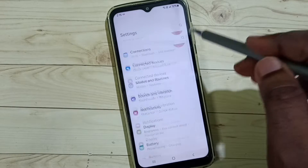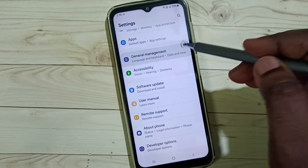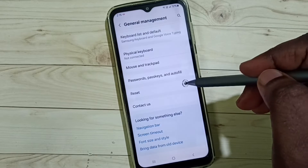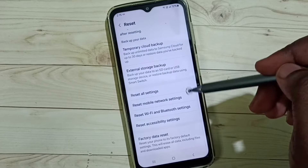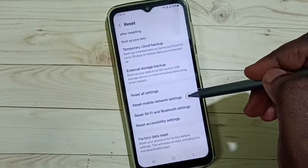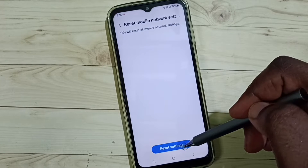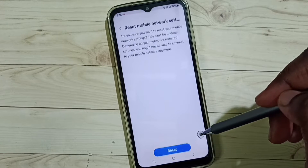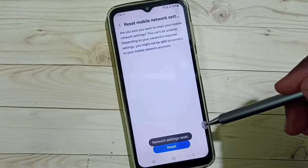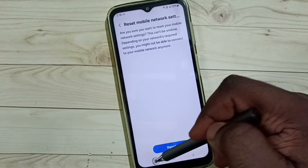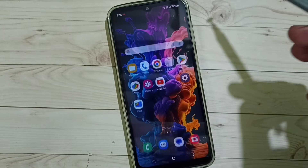Go down, select General Management. Go down, select Reset. Go down, select Reset Mobile Network Settings. Tap on Reset Settings, tap on Reset. Network settings reset is done. After this reset operation you can check 5G — 5G should work. This is Method one.